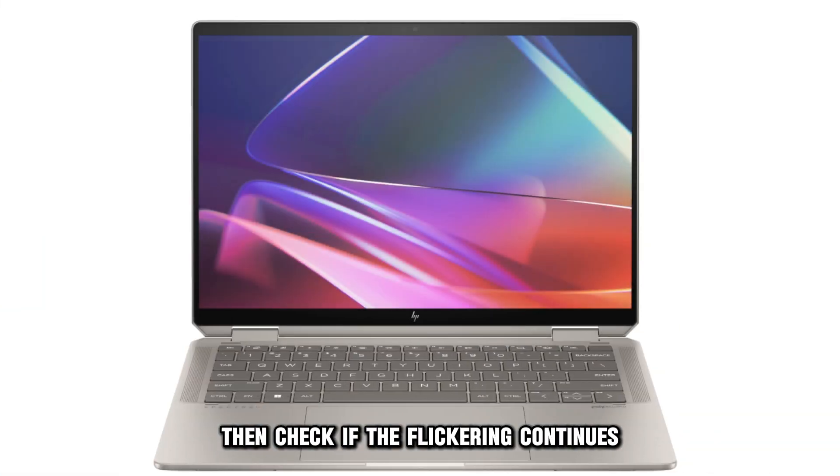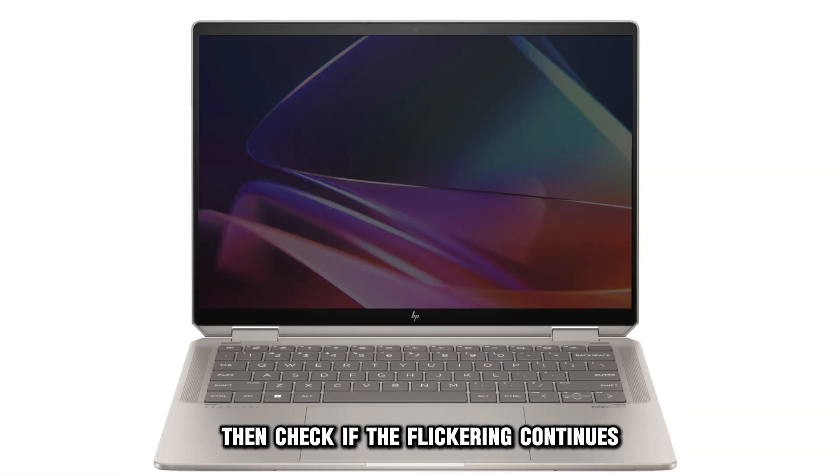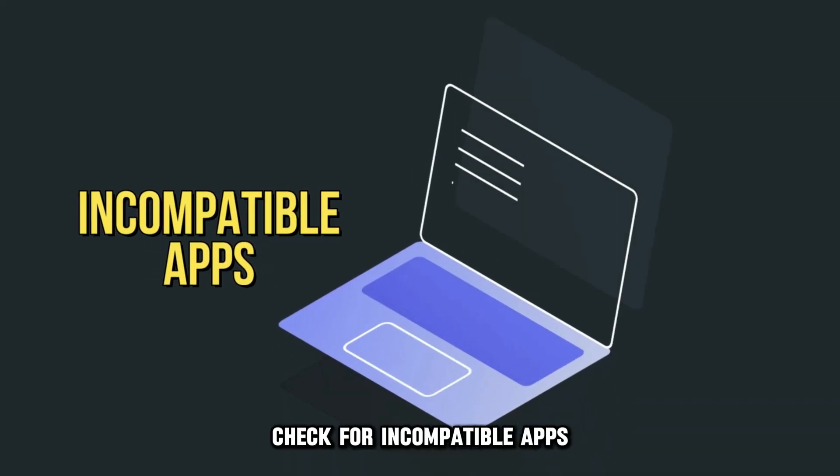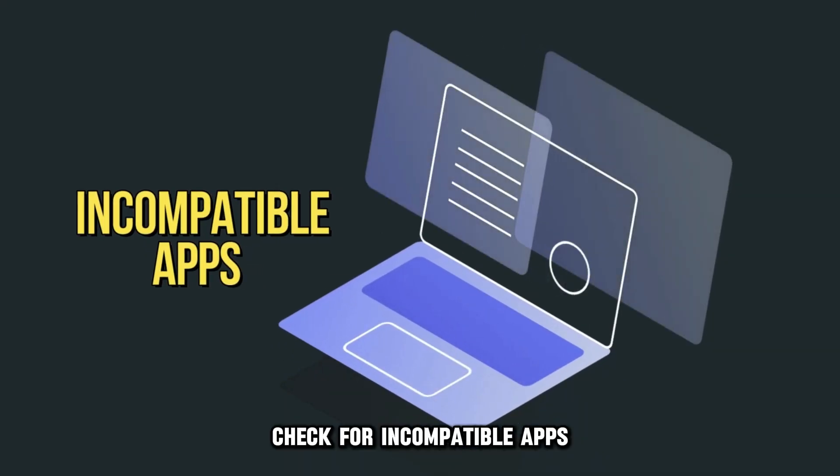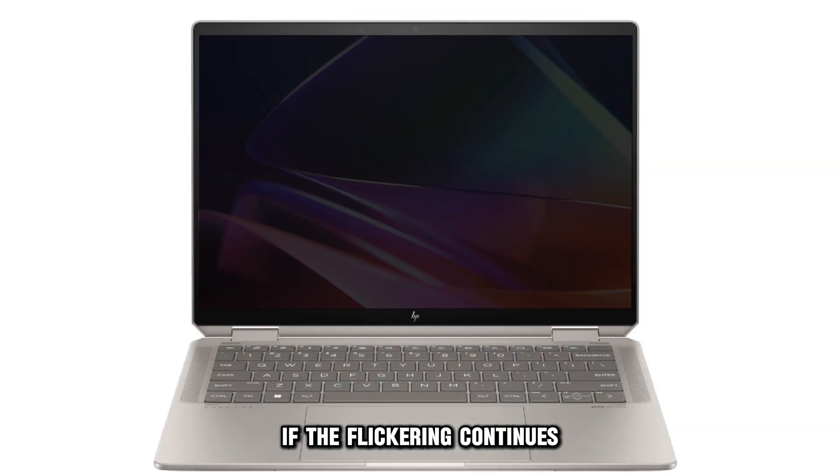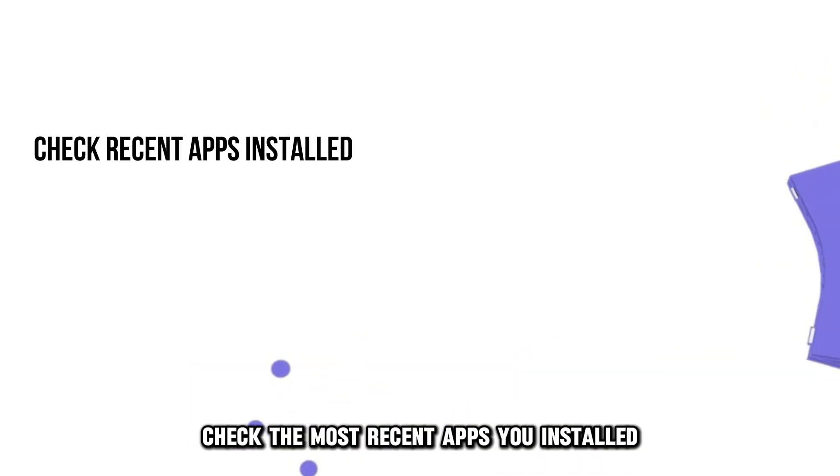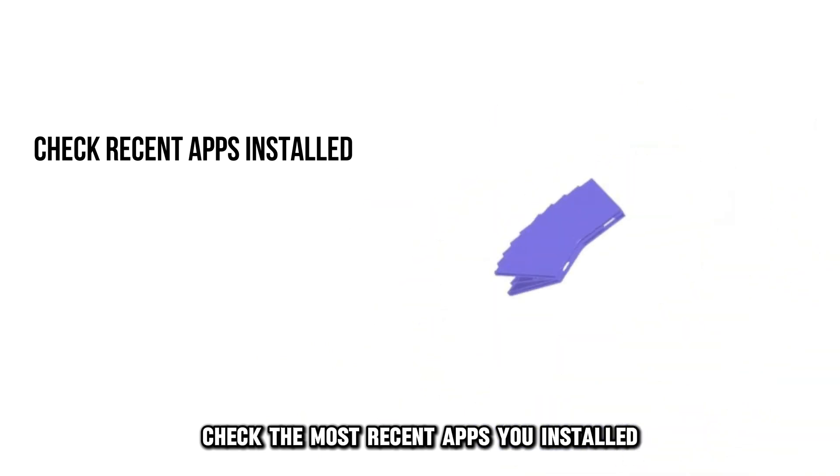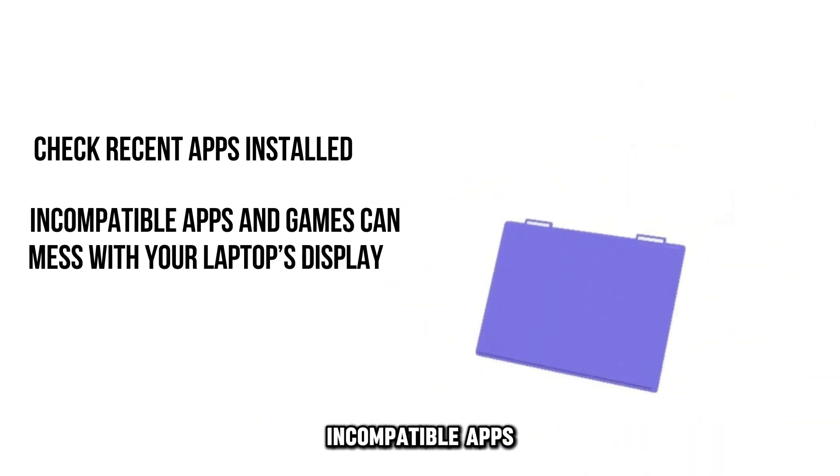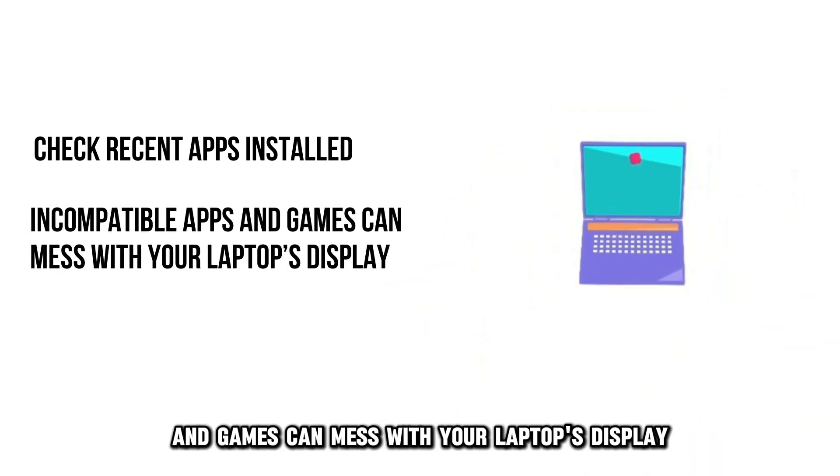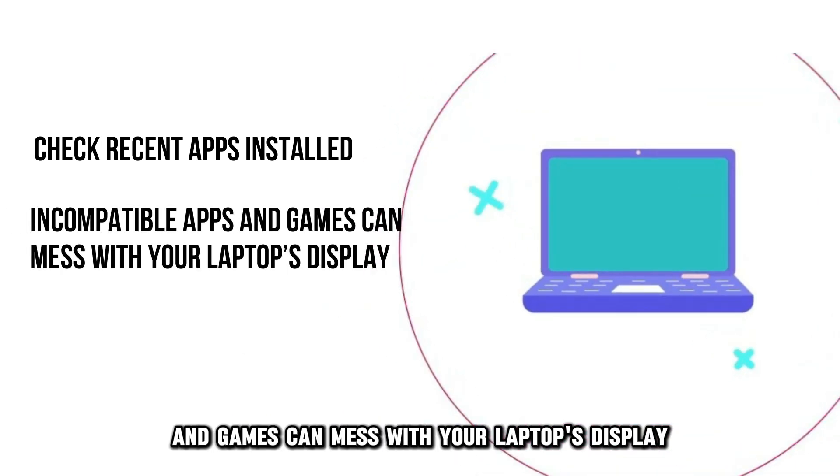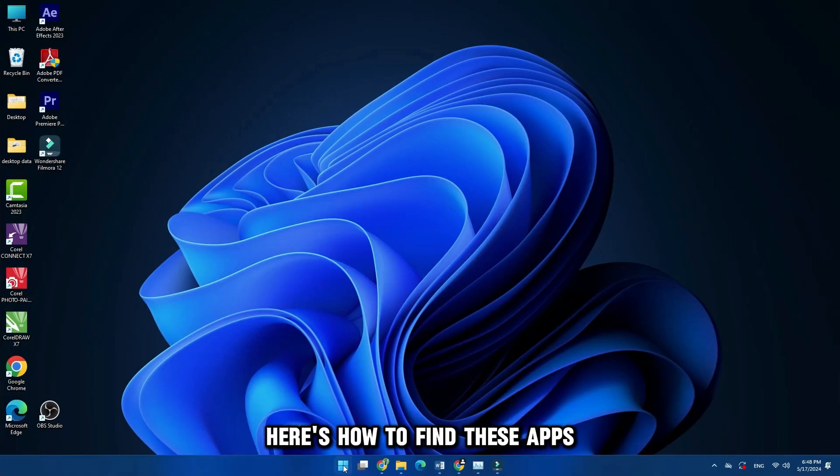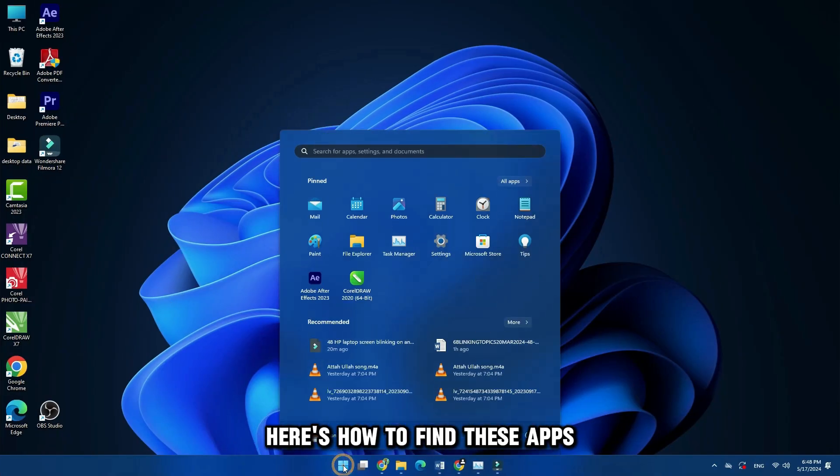Then check if the flickering continues. Check for Incompatible Apps. If the flickering continues, check the most recent apps you've installed. Incompatible apps and games can mess with your laptop's display. Here's how to find these apps.